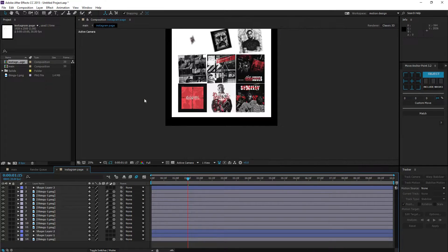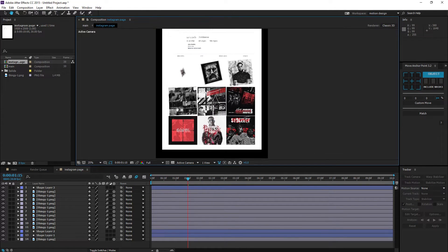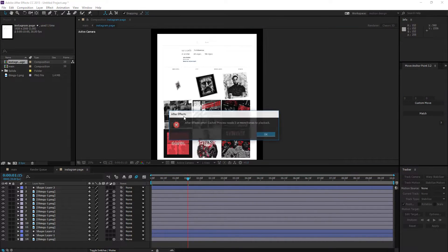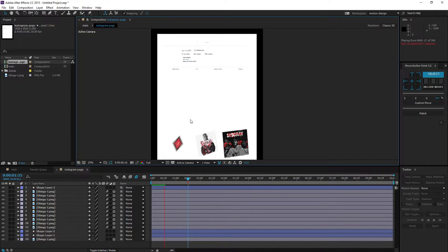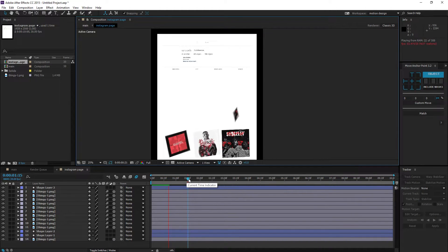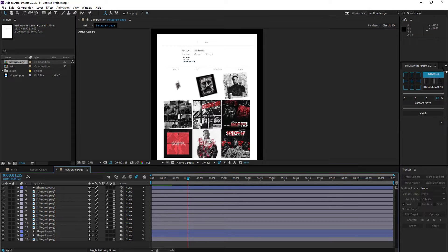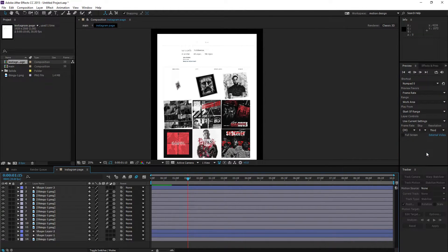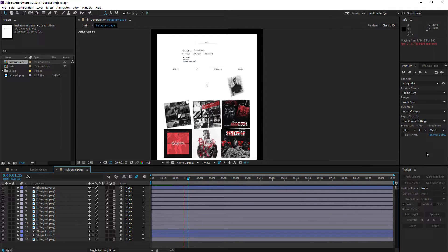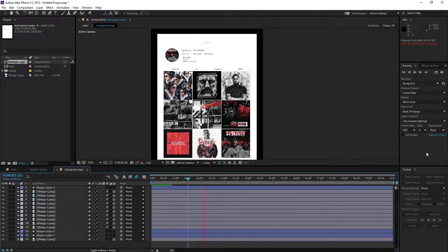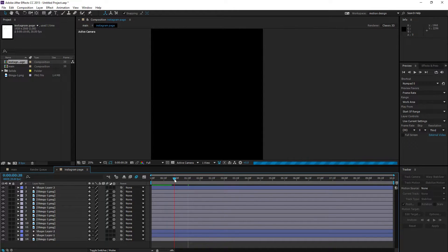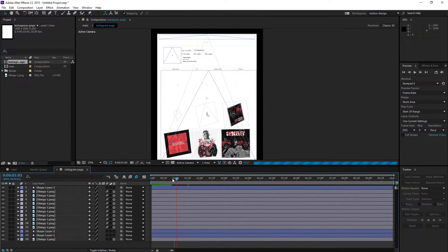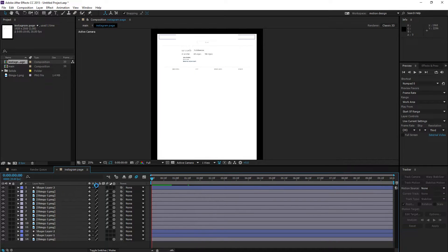Now if we play this, all the artwork pieces pop up separately one after another. Quality is really high and the 3D stuff looks really smooth and good.